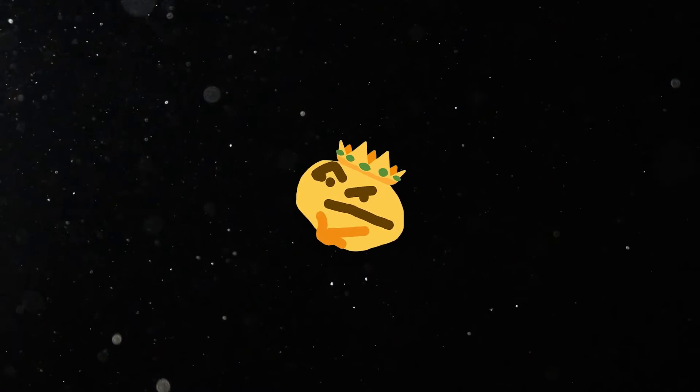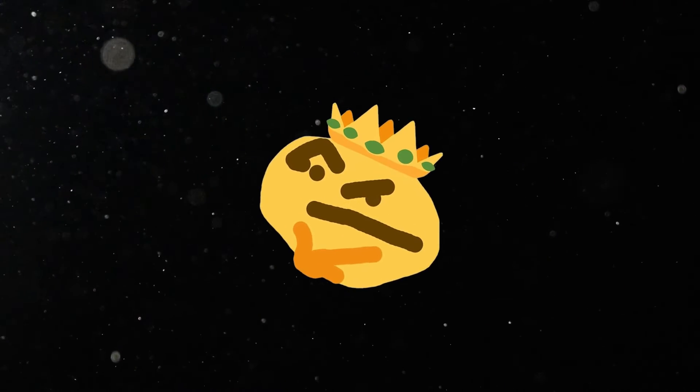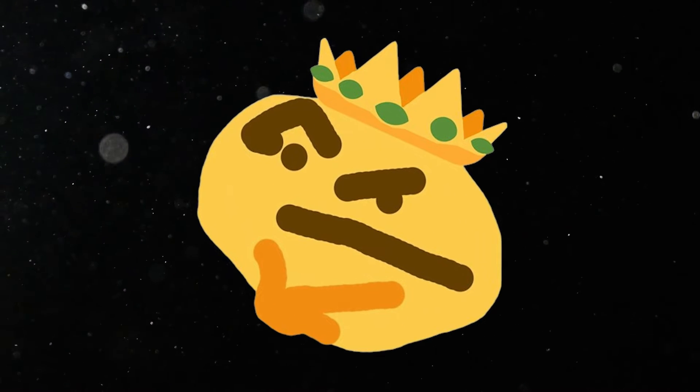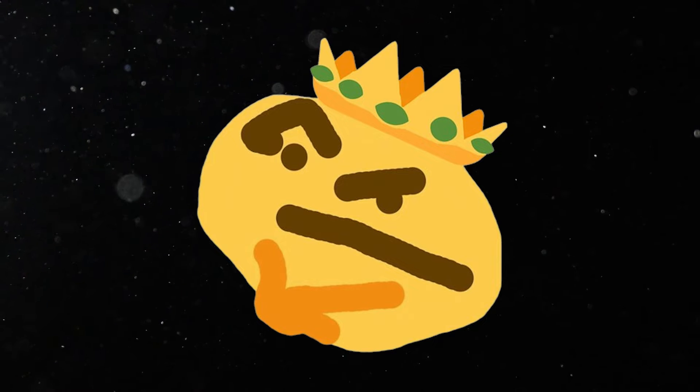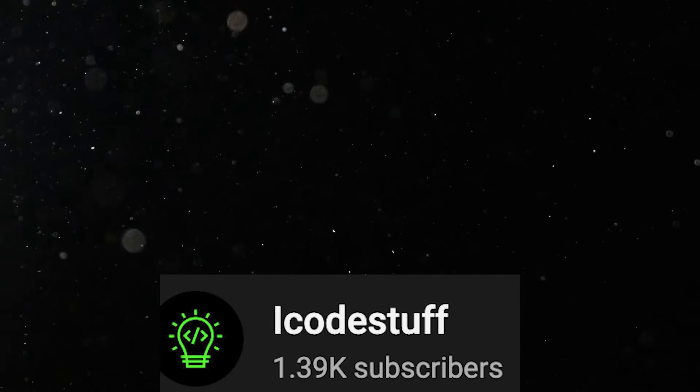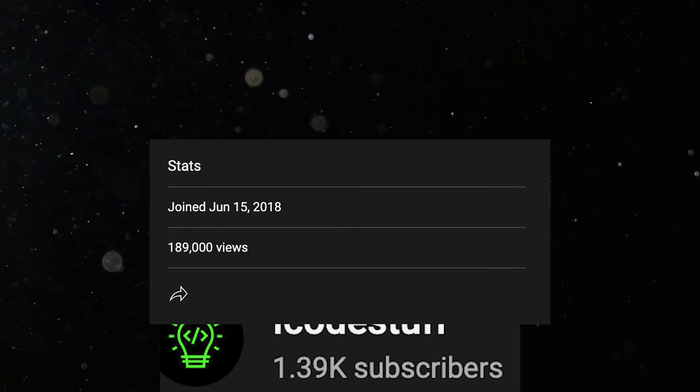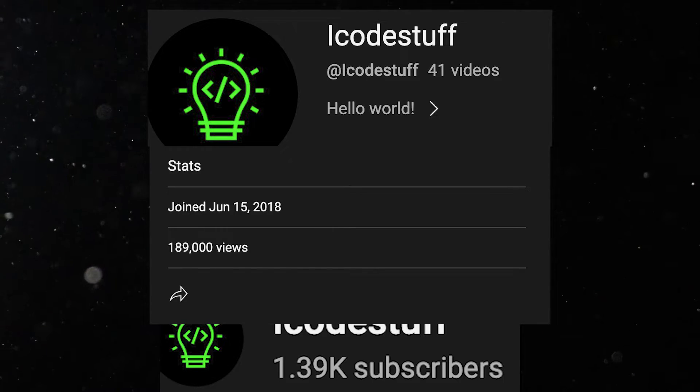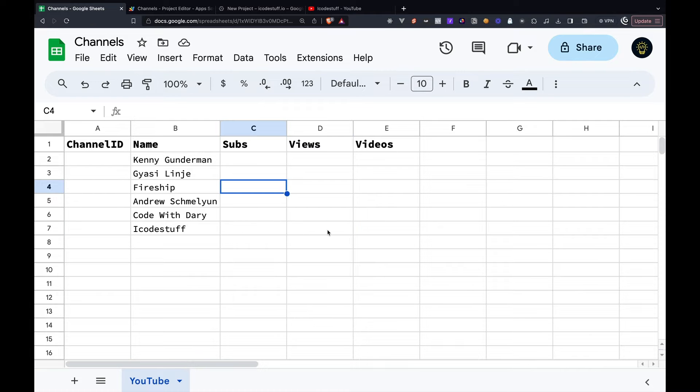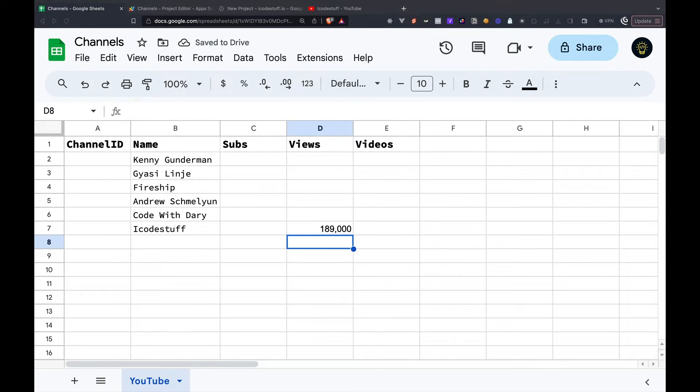Have you ever needed to get information about multiple YouTube channels within Google Sheets? This information may include data such as total subscribers, lifetime view count, and total videos uploaded. Of course, we could manually look up each individual channel and manually enter the values into Google Sheets, but no one has time for that.